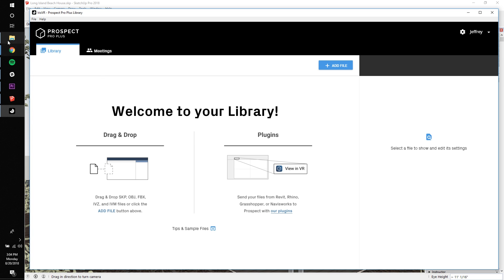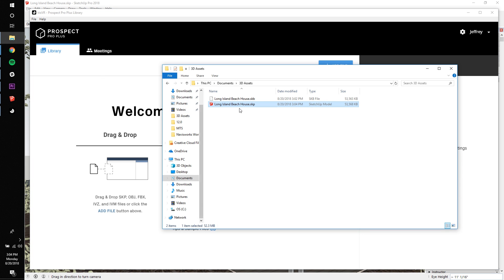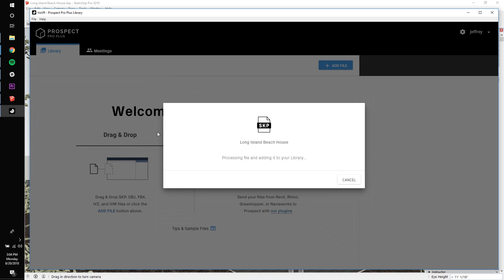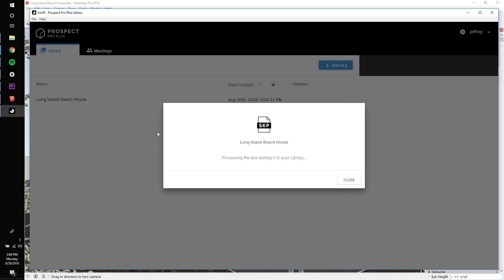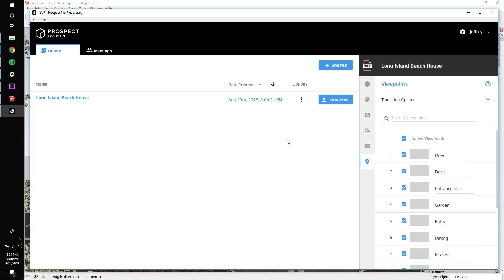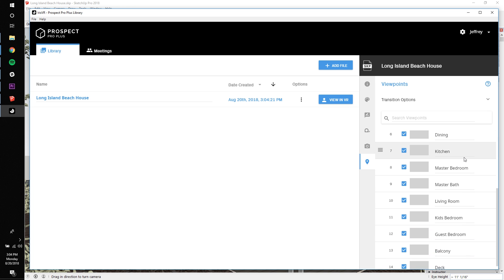With Prospect open, I'll just drag and drop my SketchUp file to load it in. It'll take just a few seconds to process. Once it's processed, you'll see that all the SketchUp scenes have been converted to viewpoints.